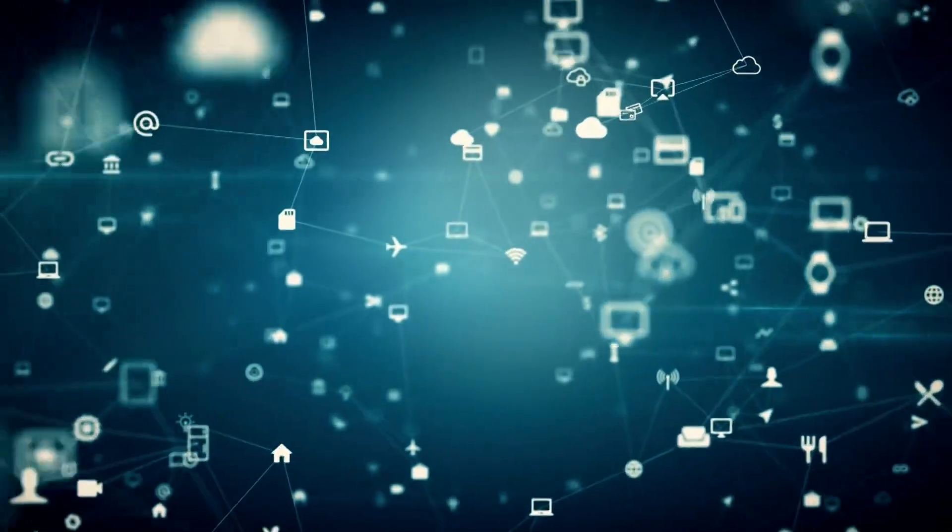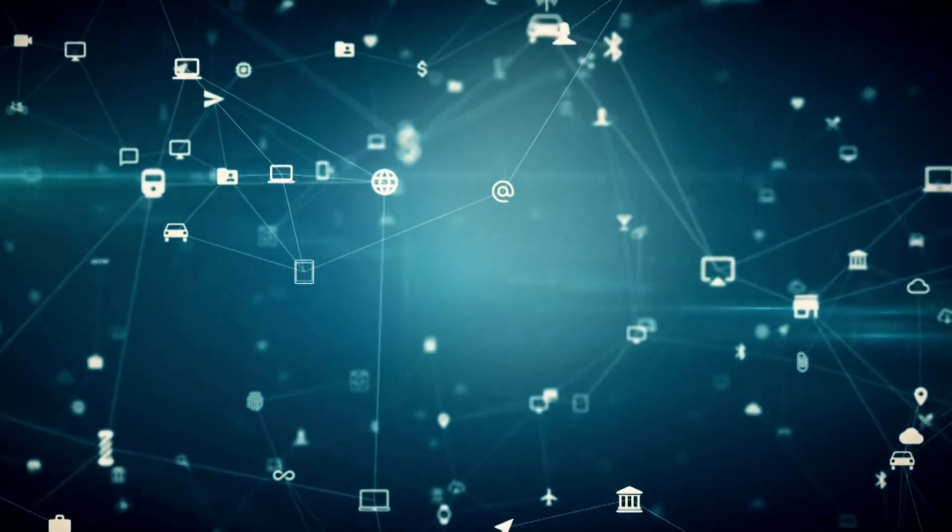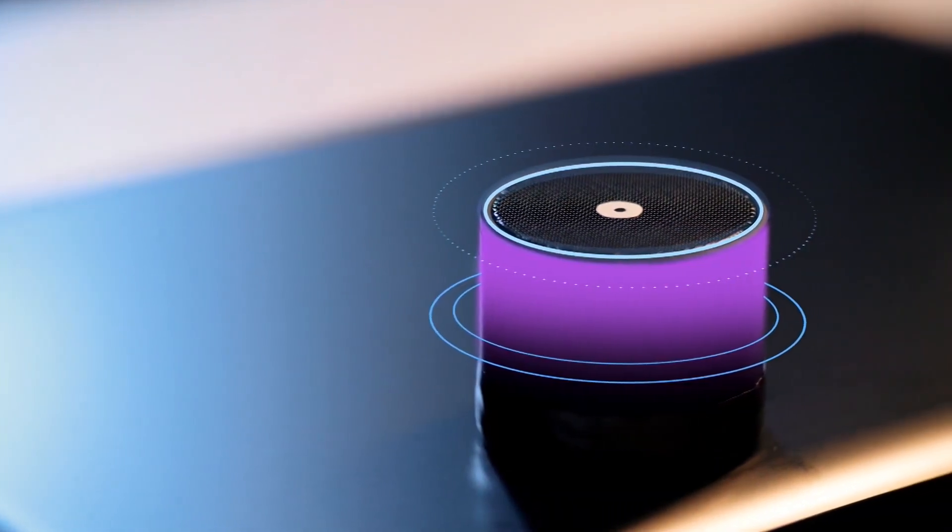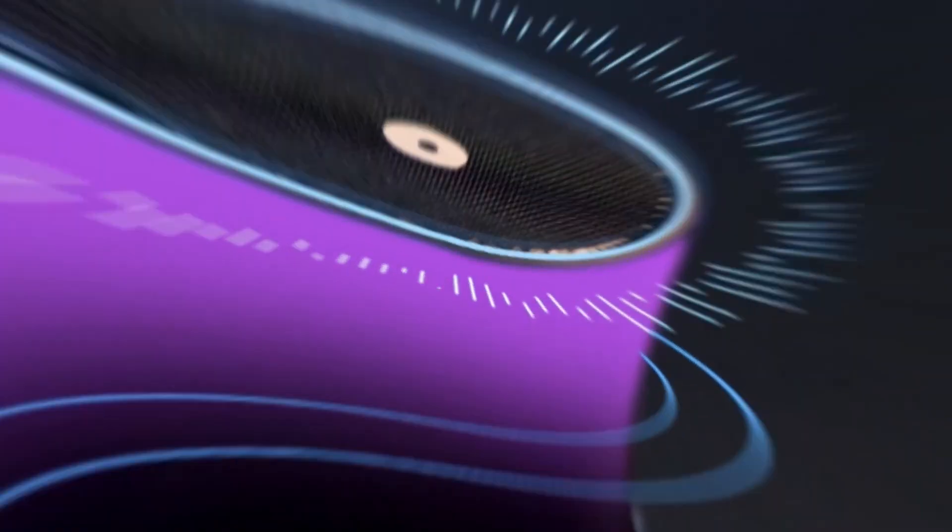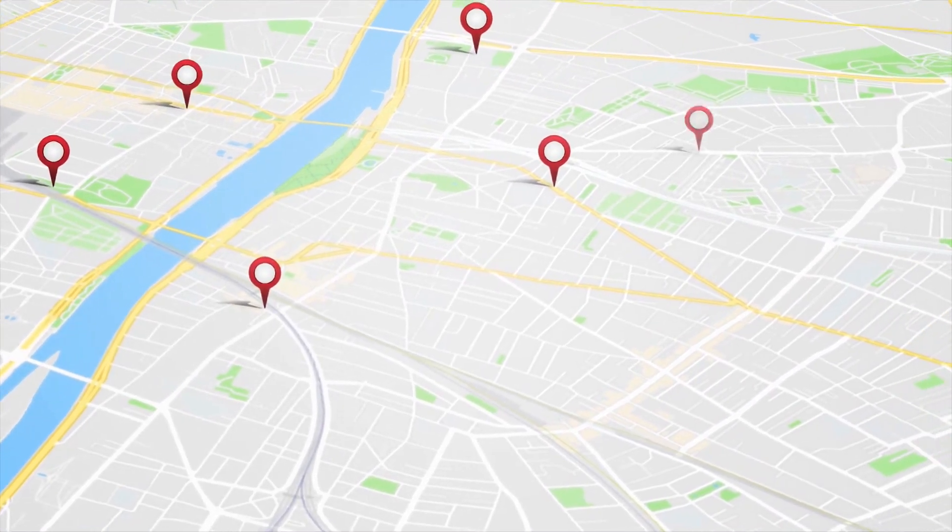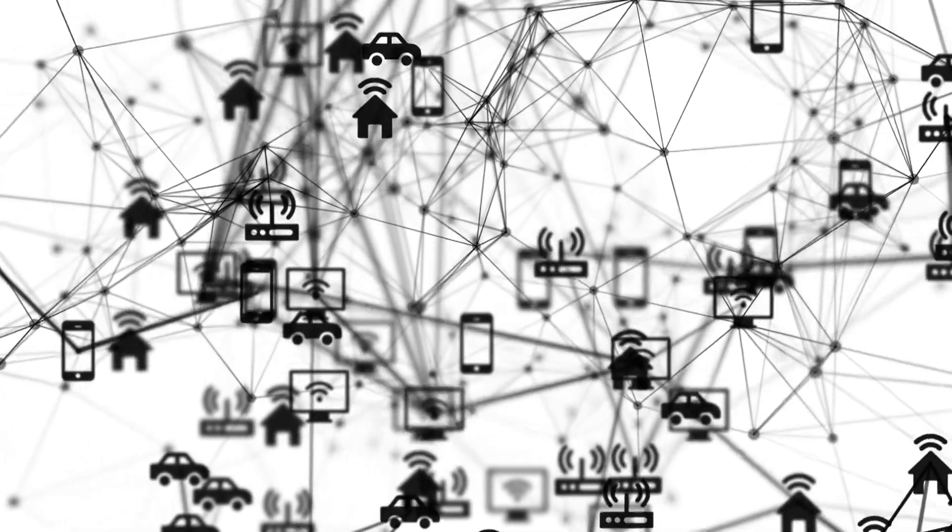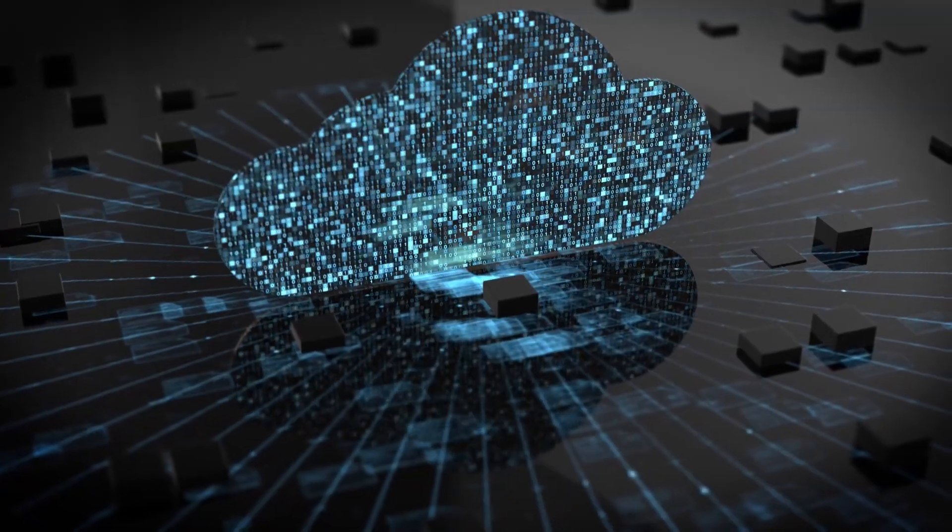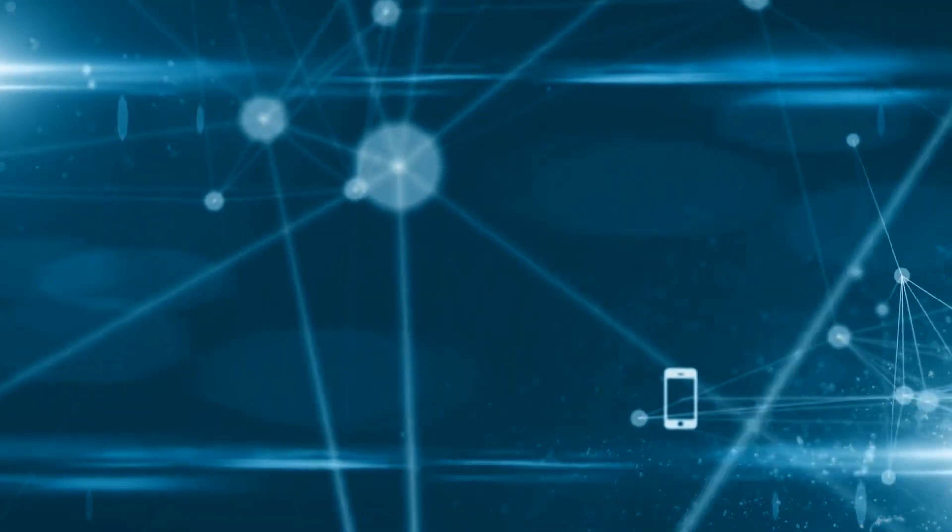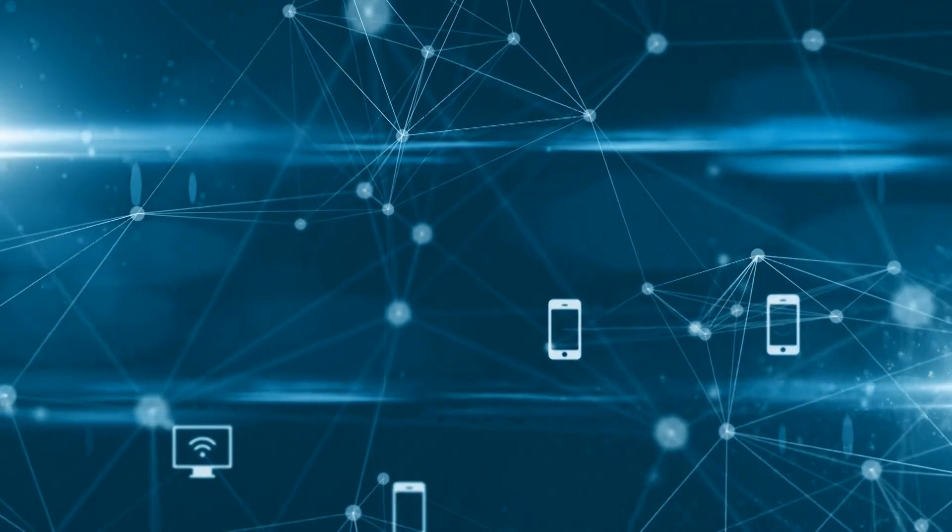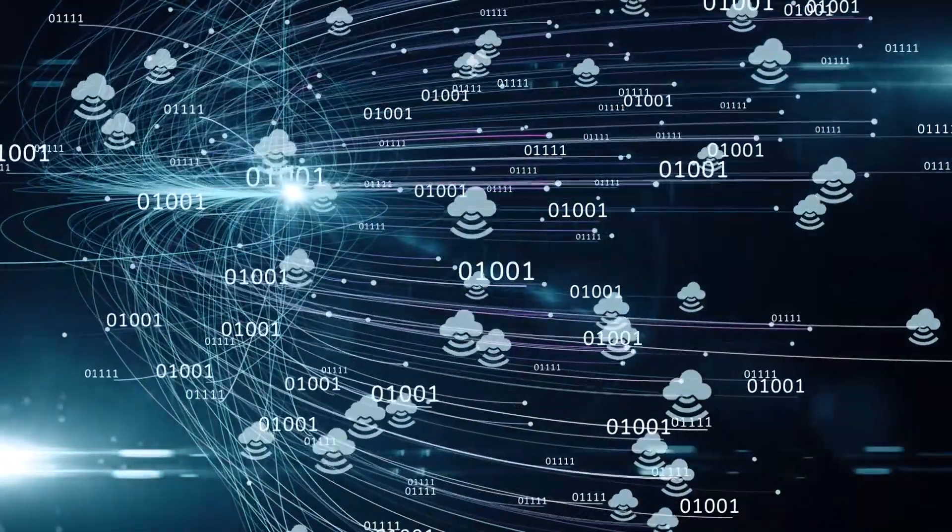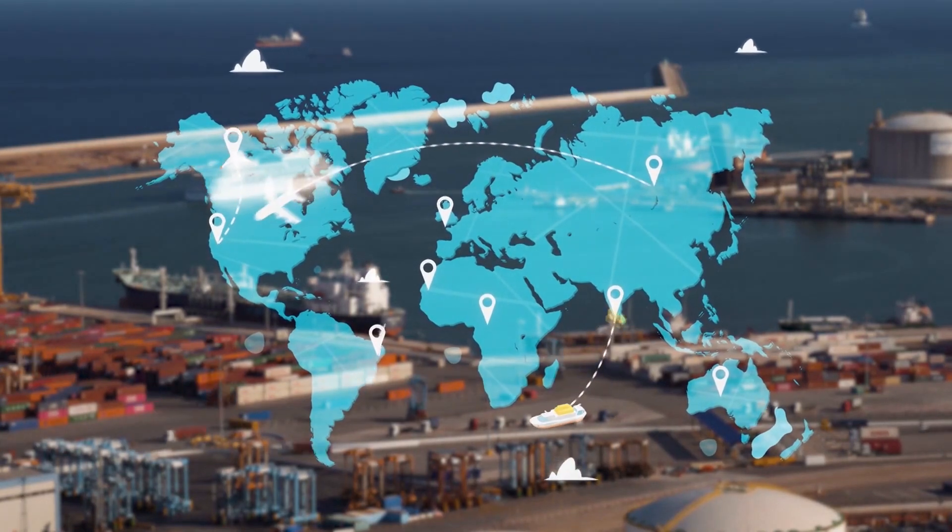But the potential of IoT goes beyond just convenience. It has the power to transform entire cities and industries. One of the most exciting possibilities of IoT is the creation of smart cities. With IoT, everything from traffic lights to public transport can be connected and optimized for maximum efficiency. For example, sensors on roads and highways can be used to monitor traffic flow, identify congested areas, and adjust traffic signals in real time to improve traffic flow. This can lead to reduced congestion, lower commute times, and improved air quality. IoT can also be used to monitor and manage public utilities, such as water and electricity, to optimize their usage and reduce waste.